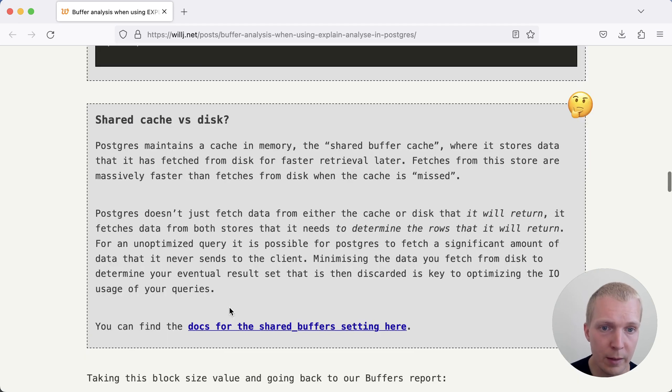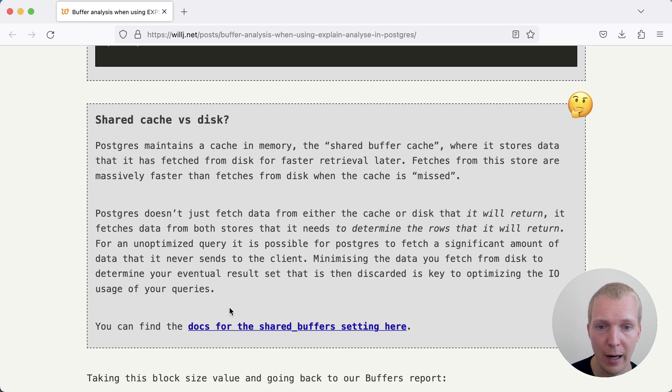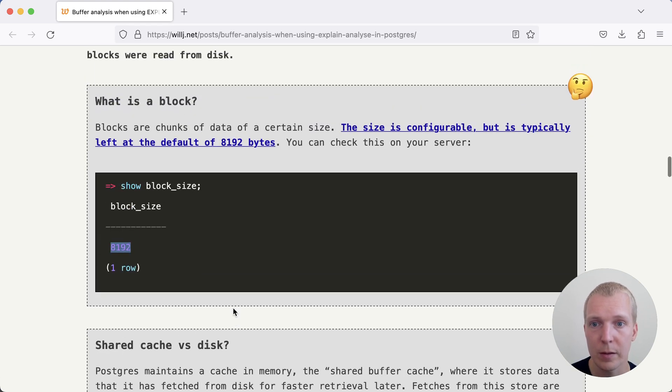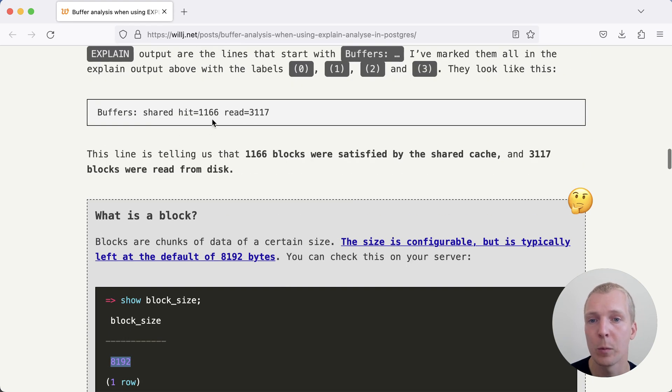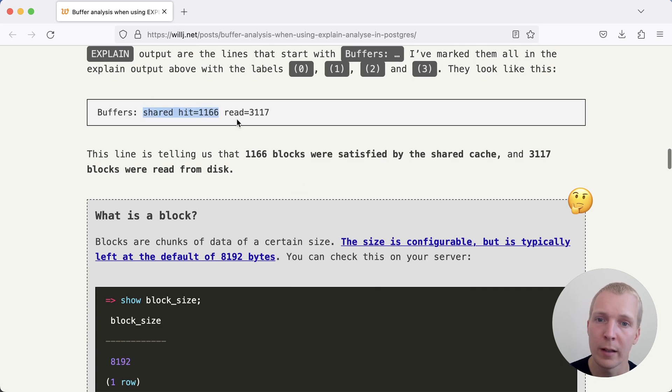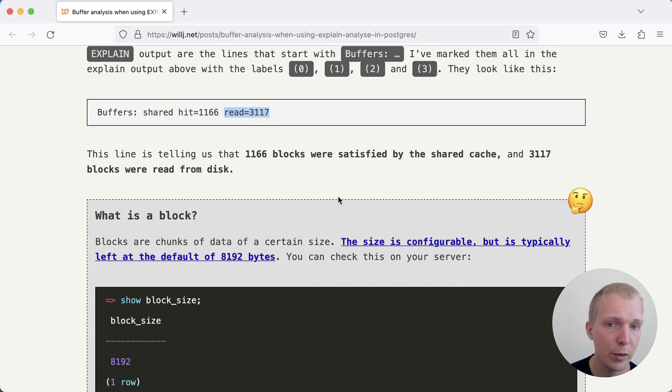Another thing that Will notes here is whether you're going through the cache or the disk. Buffers can tell you both data points. Here in this situation, we had a portion of the data coming from the shared buffer cache and a portion of the data coming from the disk or, as mentioned previously, from the operating system cache.